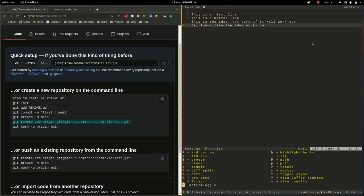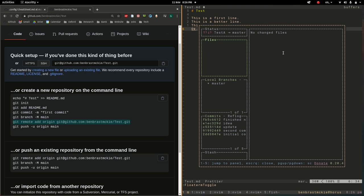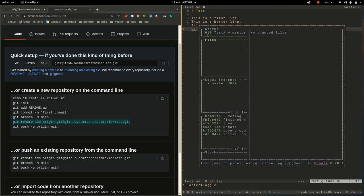So now if we open up lazy git then I can do shift. Notice first these question marks here. Now if I do shift+p it's going to ask me on the first time is this where you want to push to and yes it is.